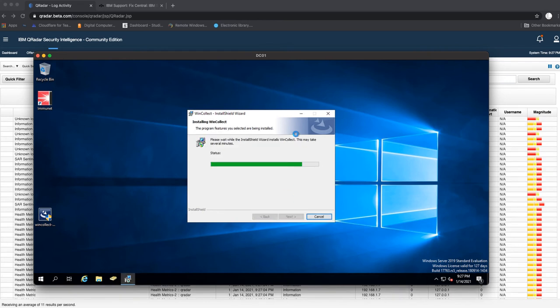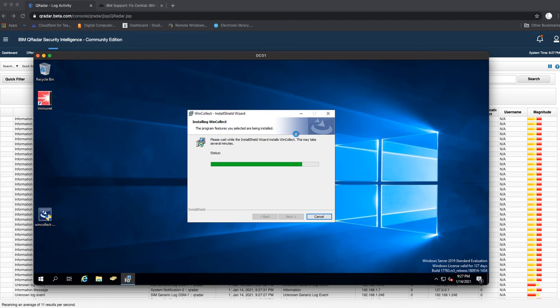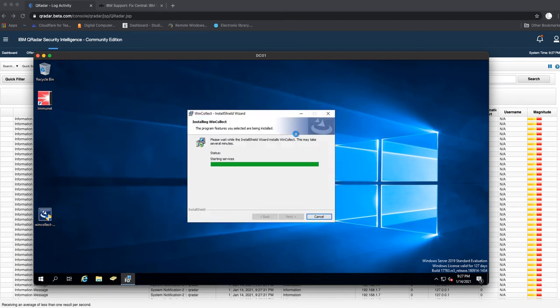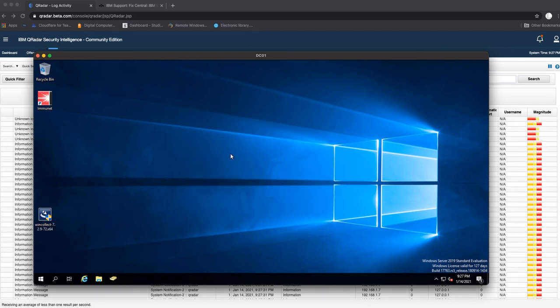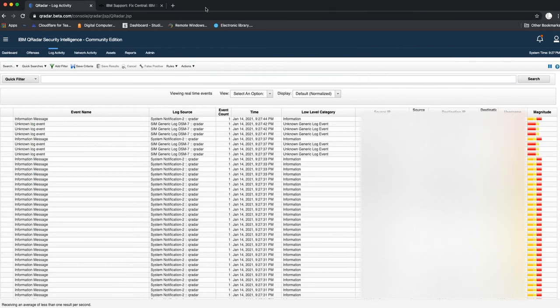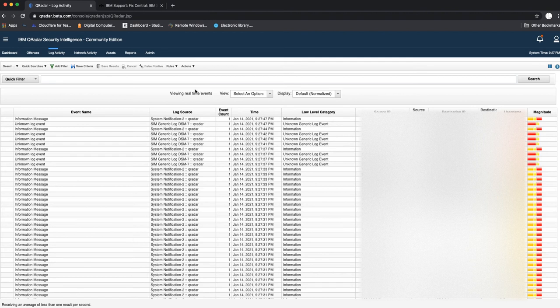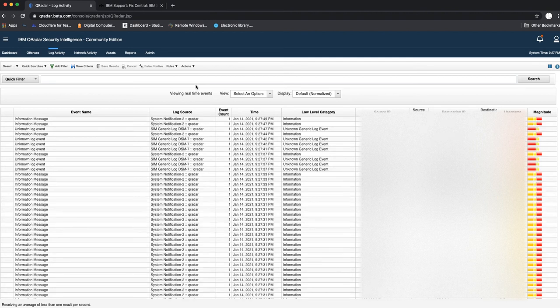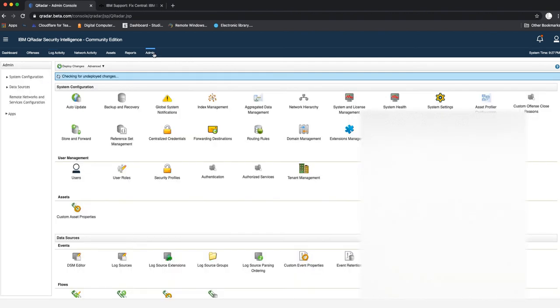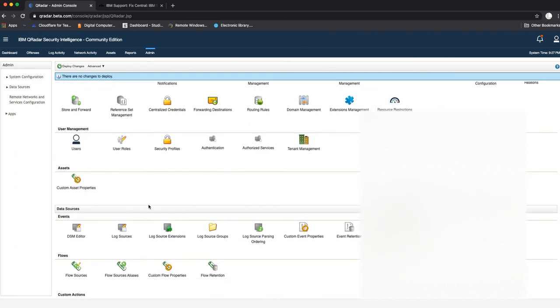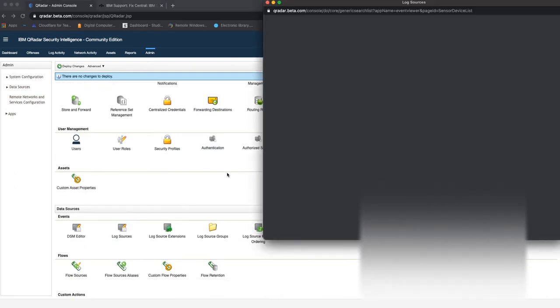At this point, once the installation becomes complete, there's nothing else we need to do on this Windows server machine. Now all you need to do is head back to your QRadar console user interface. We'll go to the Admin tab and you should go to Log Sources.